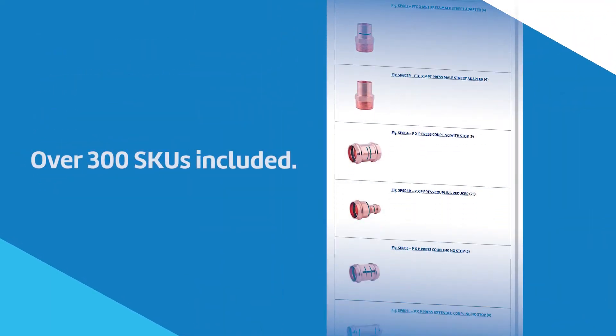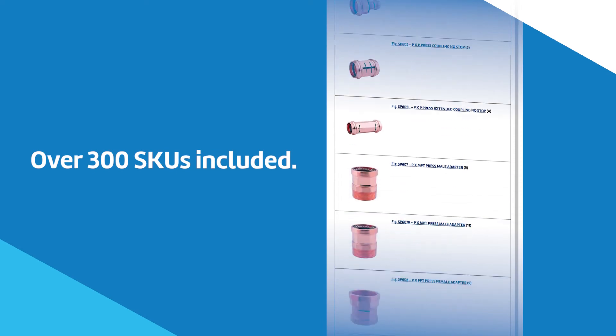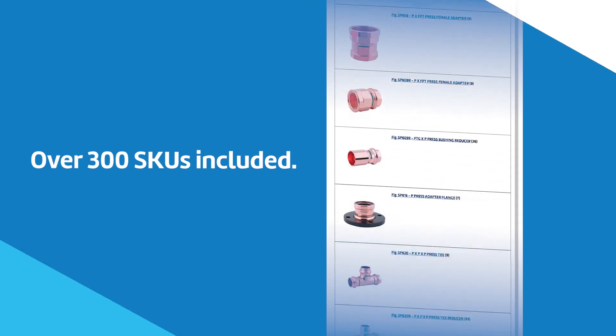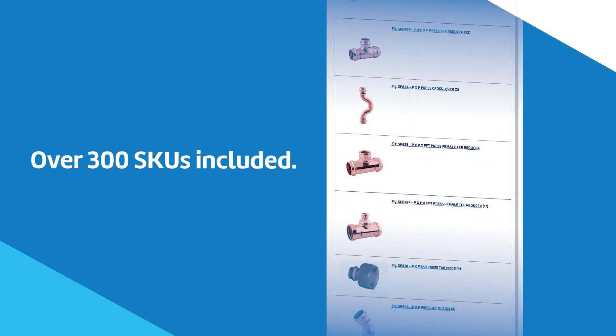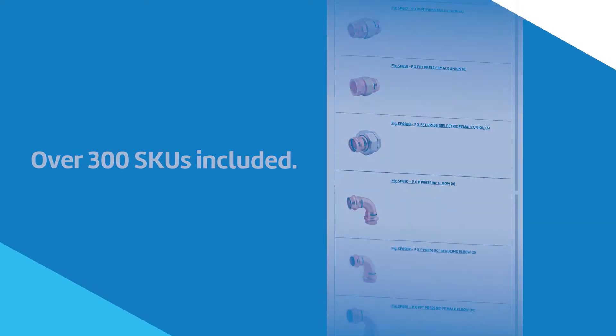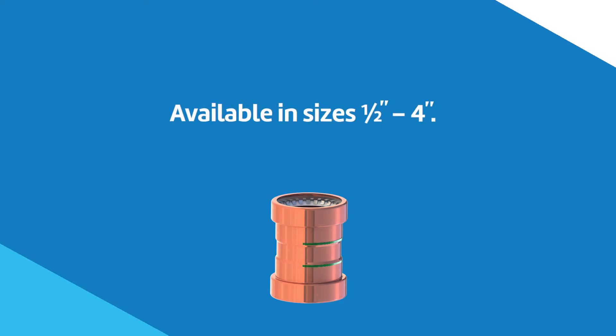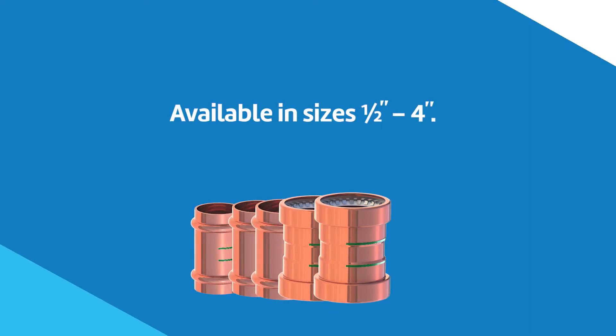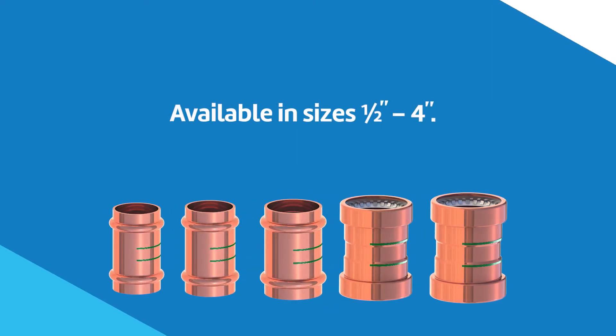SCI Copper Press offers one of the widest press product offerings in the industry with over 300 individual SKUs, available in sizes ½ inch to 4 inches.